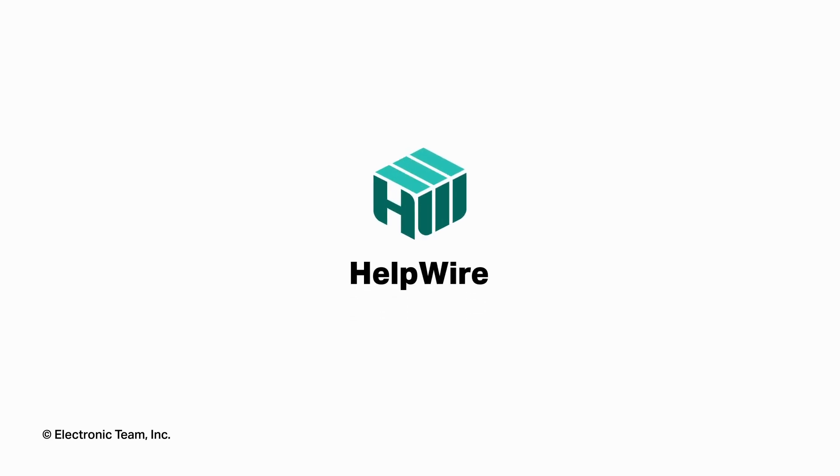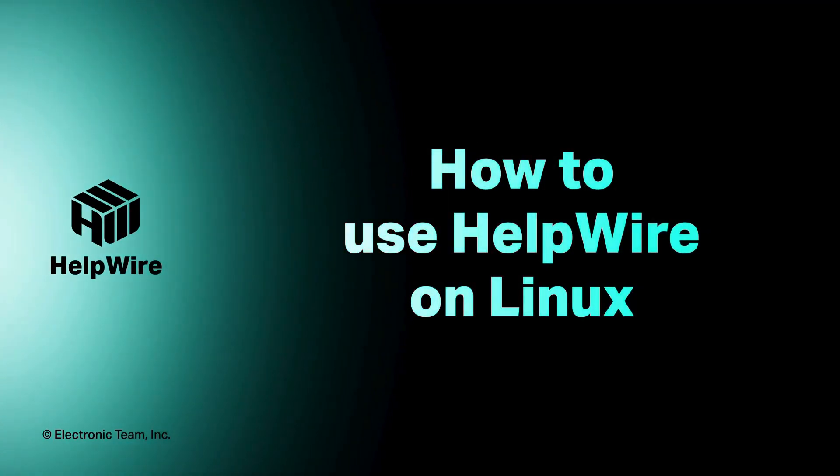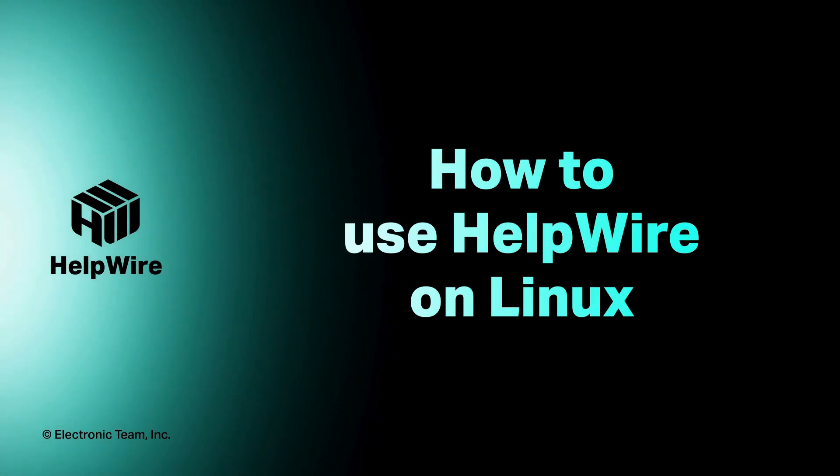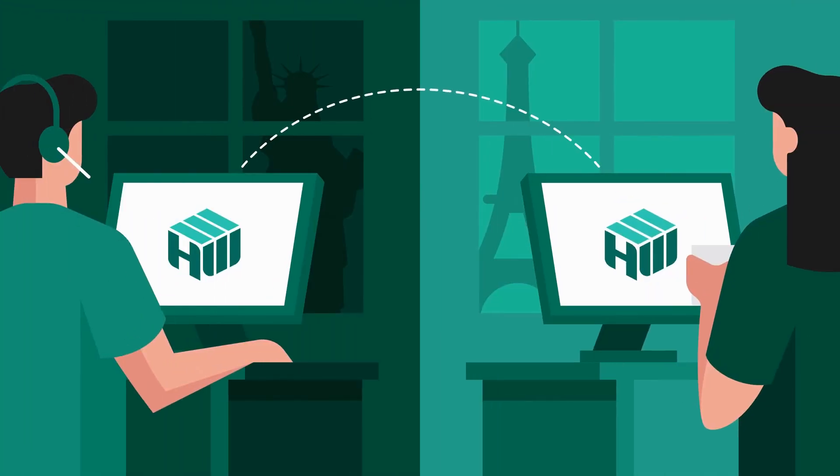Hello and welcome to the HelpWire tutorial series. In this video, we will review how to use HelpWire on Linux from both the operator and client perspectives.